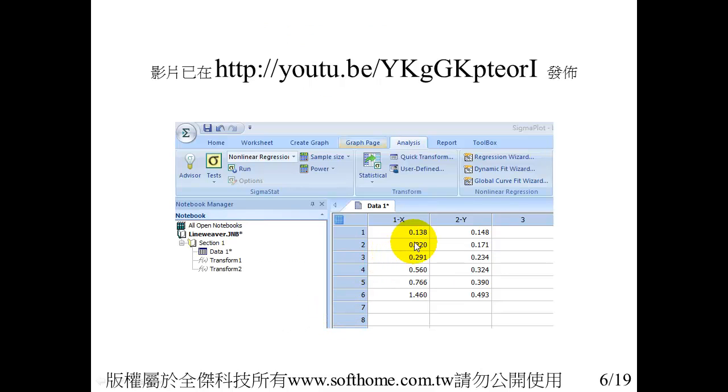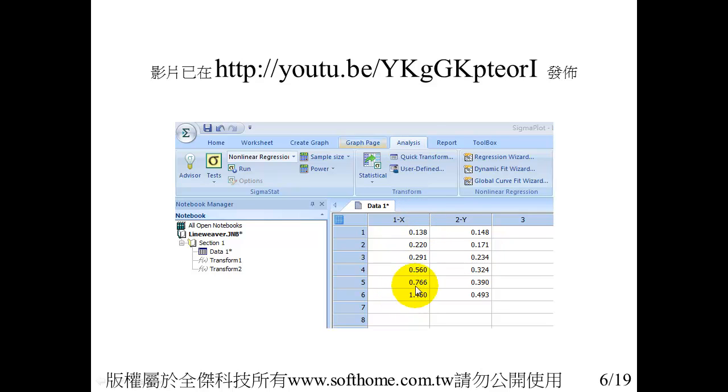This is the data from the paper. The data is quite simple, just one, two, three, four, five, six data points. It's X and Y.